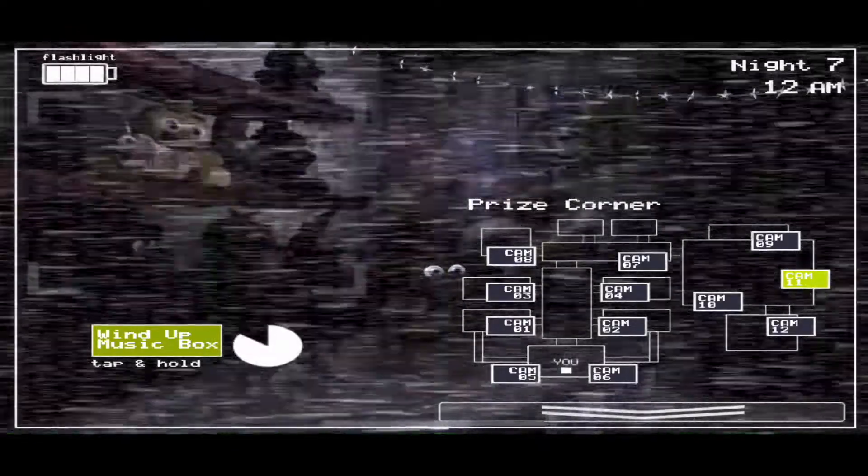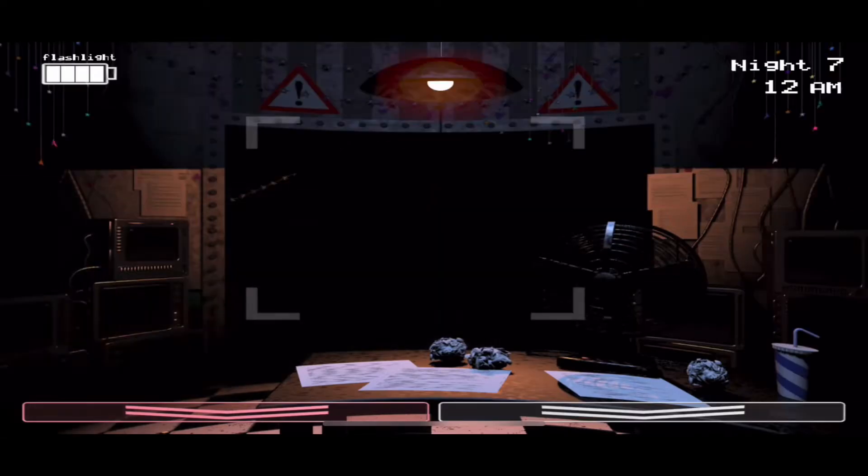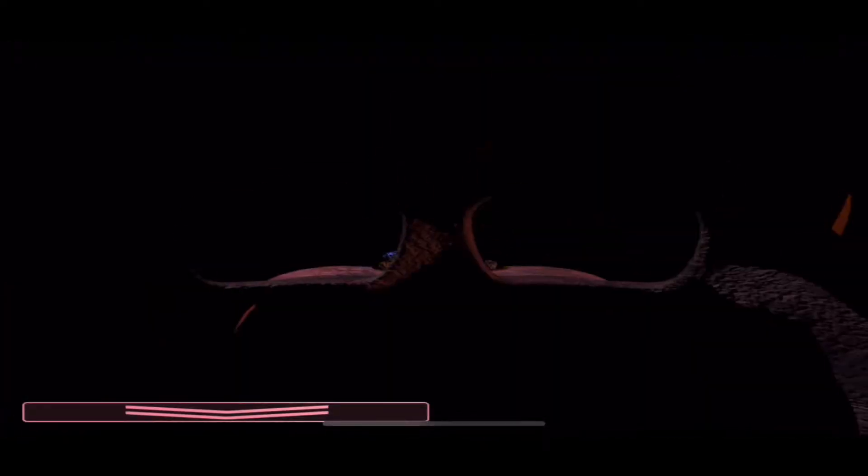Chica will approach from the right vent. When you see her standing in front of you in the office, pull down your mask. I'm starting to sound like a broken record.